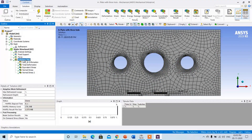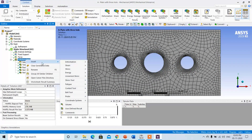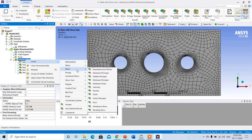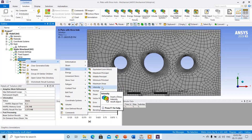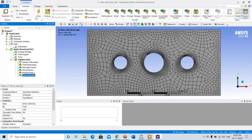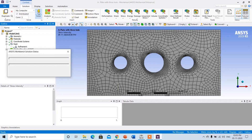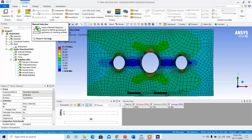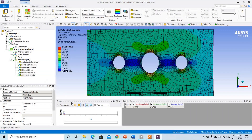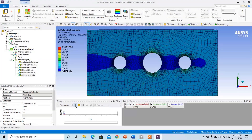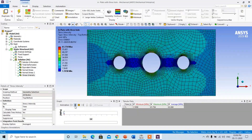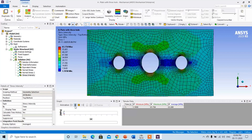We can check the stress intensity also — right-click on the solution, go to Stress, and here you can check the intensity. Simply click on Solve. This is the stress intensity; you can check the animation for that. This is the contour plot for the solution of finite element analysis.